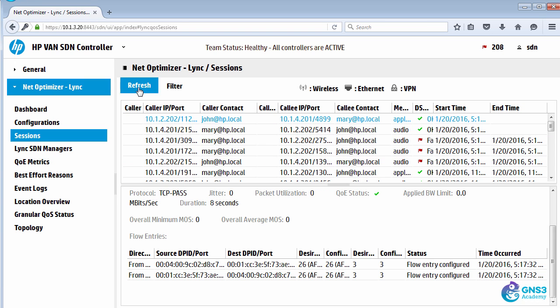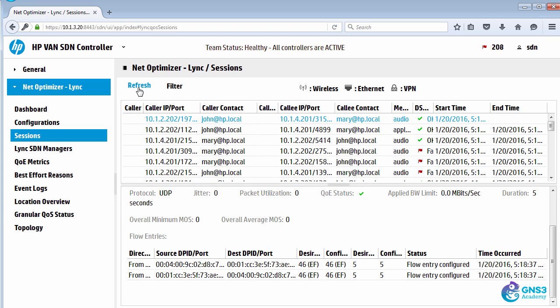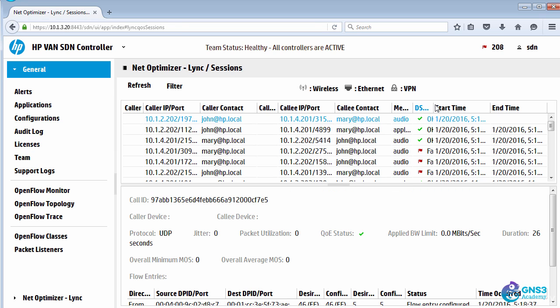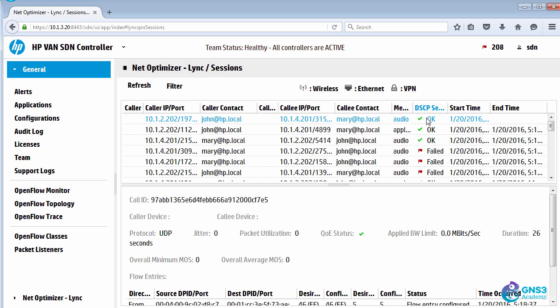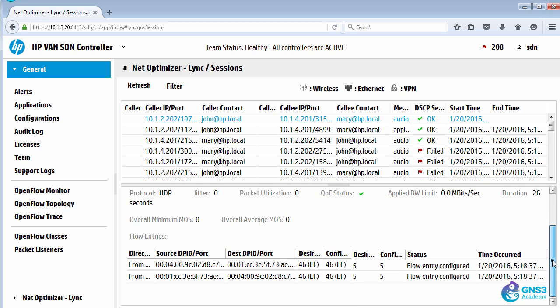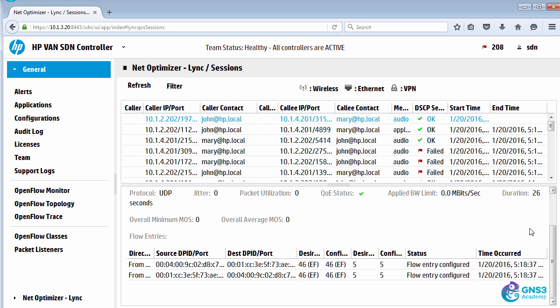In Network Optimizer, I'm going to refresh the sessions. And as you can see here, we have a call from John to Mary. Looking at the DSCP value, we can see that DSCP values have been configured by Network Optimizer. We can see details of the call, so I'll be able to see how long the call duration is.